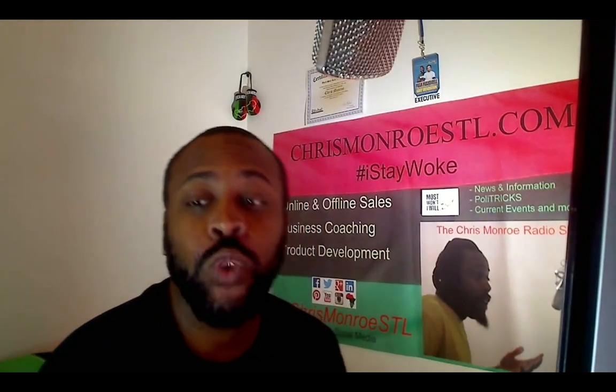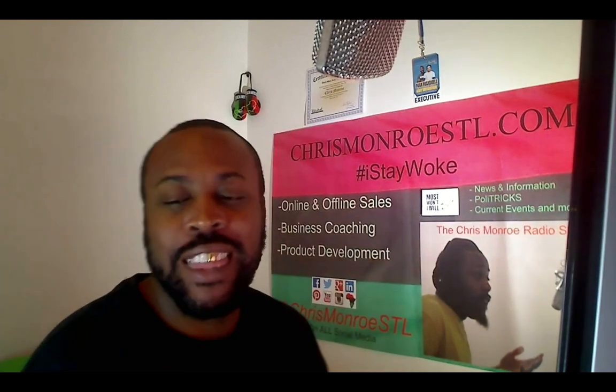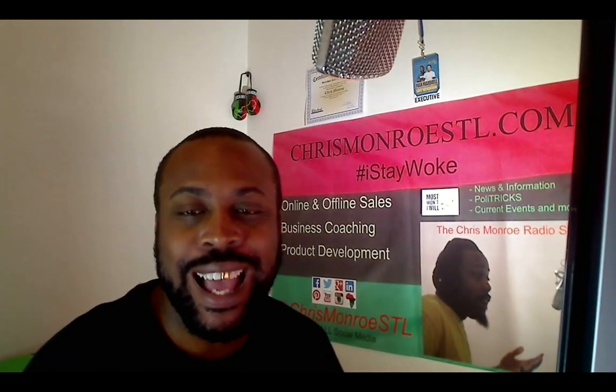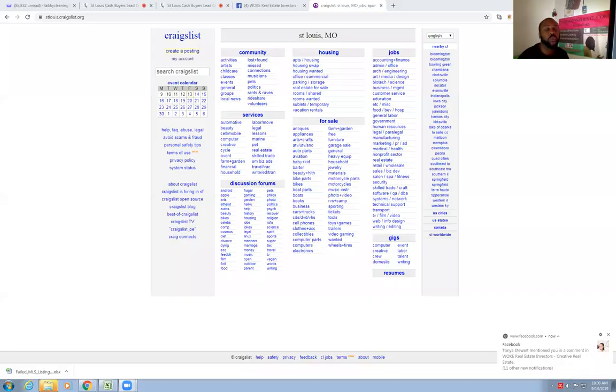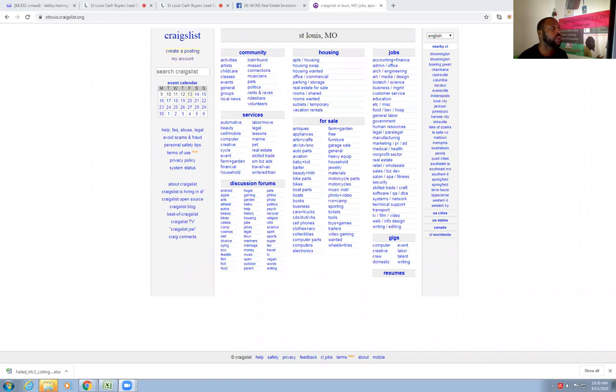What's happening, this is the student master teacher, Mr. I Stay Woke Chris Monroe, and I'm right back at you with another real estate video. Today we're going to take a quick look at how to find actual supposed sellers on Craigslist, one of your favorite websites that just has some deals in it, some junk, some deals - it just depends on what you're looking for.